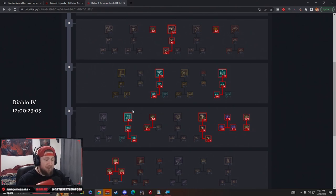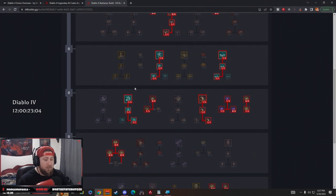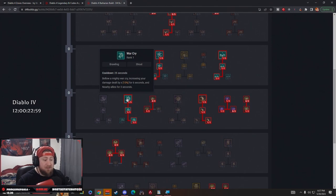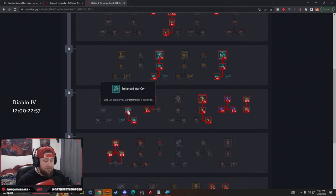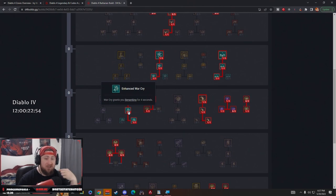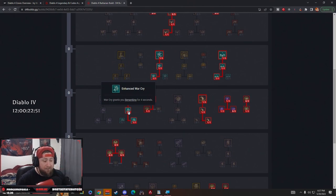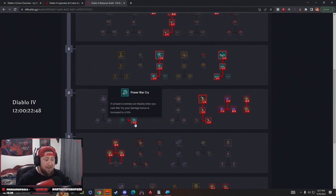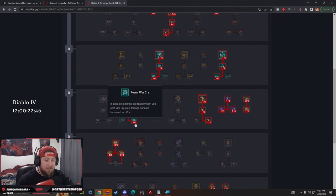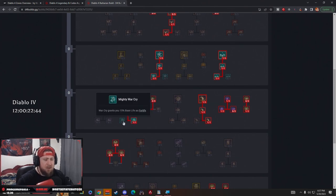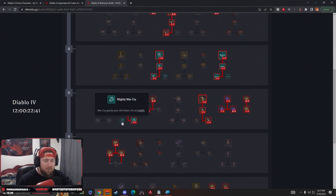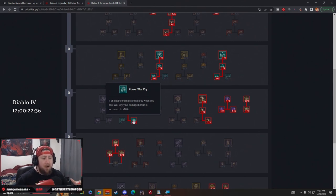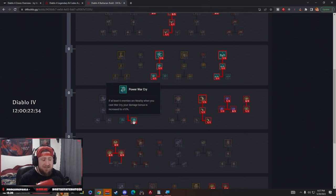Next we have War Cry. War Cry is going to give us more damage, 15% for six seconds. Then more importantly, Enhanced is going to give us Berserking for four seconds, which is very important. Then we have Power War Cry - if at least six enemies are nearby when we cast War Cry we get 10% more damage. You could do the Fortify on here if you really wanted to, but I just wanted more damage because we're going to be moving so fast we're going to be able to position ourselves next to six enemies, so this should be up pretty much all the time when you cast Power War Cry.